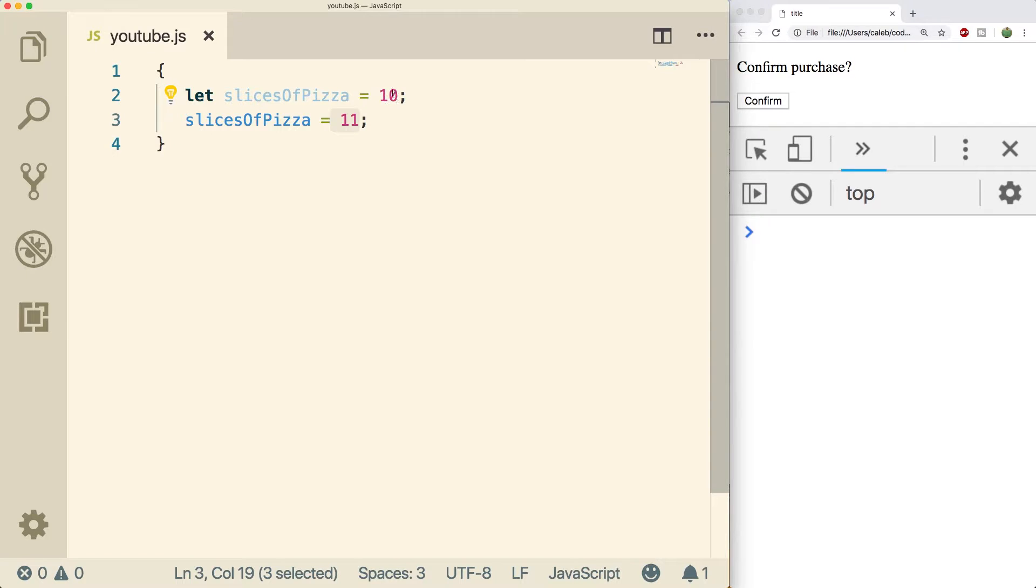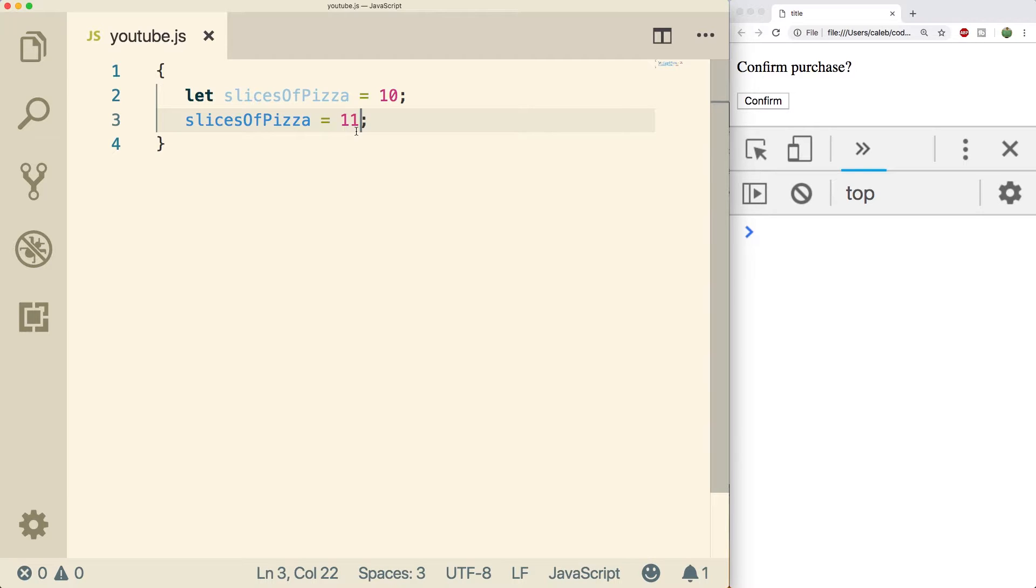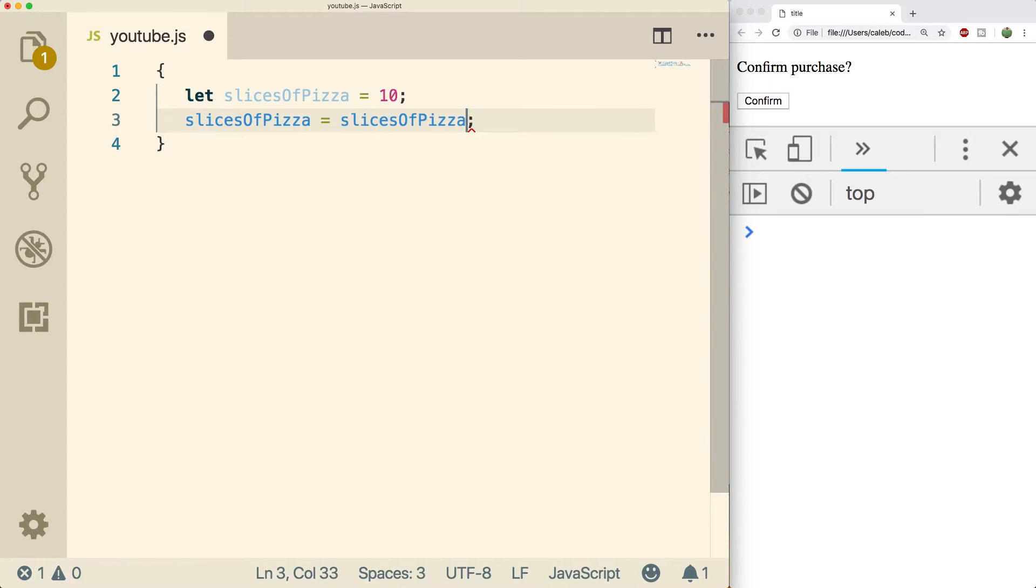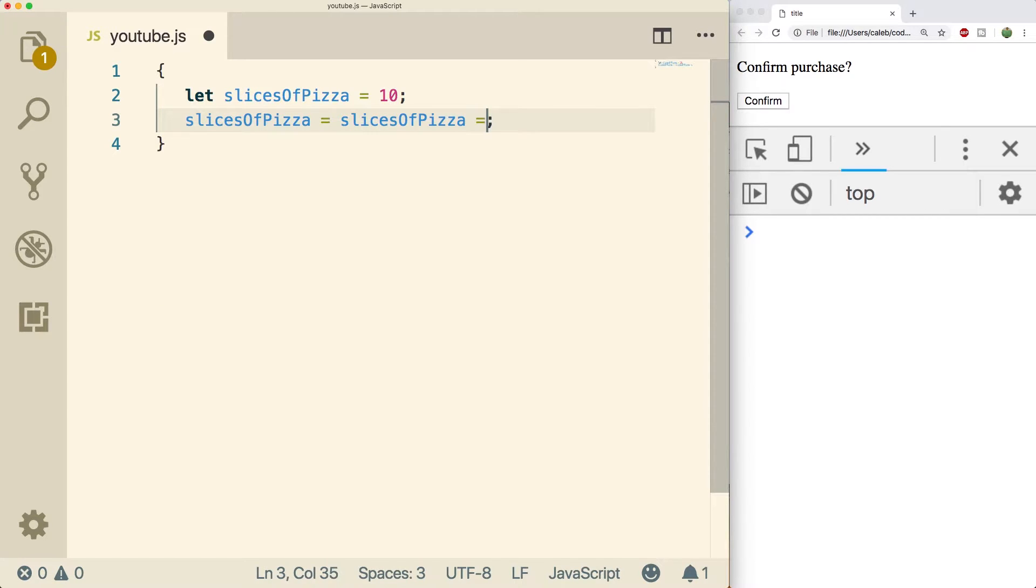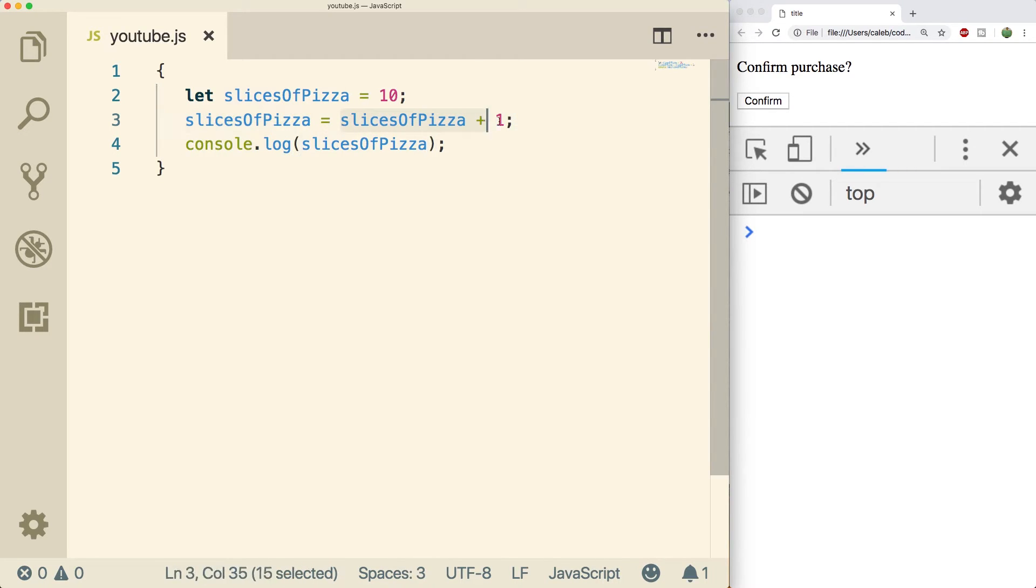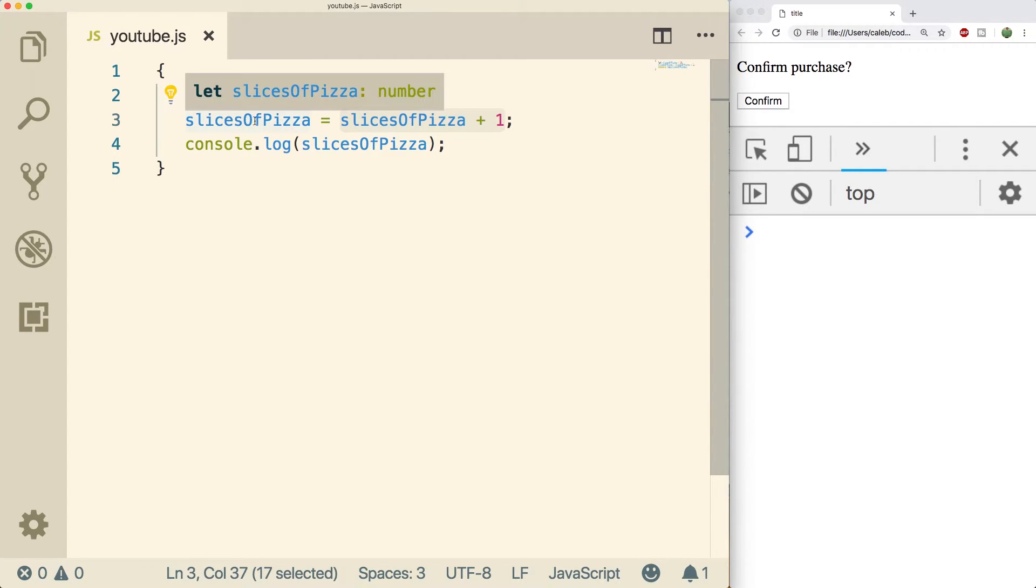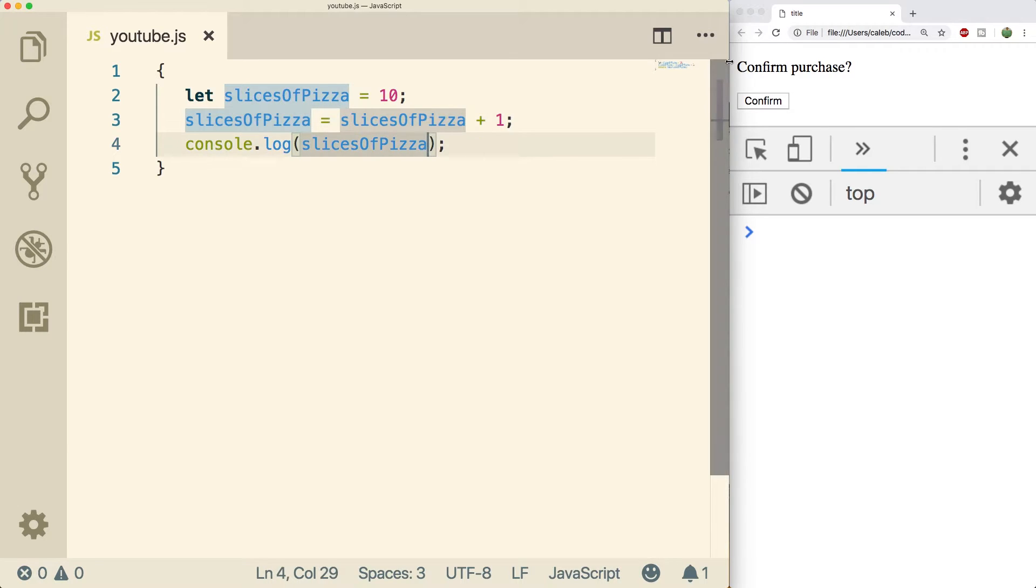So for example we could say hey assign a value one more than the value it already has. So if you wanted to do something like that you basically have to use the variable and reassign it back to itself. So something like this: slices of pizza plus one. This is going to work the same way. This side gets evaluated to 11 and then that's reassigned back into slices of pizza. So now slices of pizza is going to be 11. And look at that I wasn't lying.